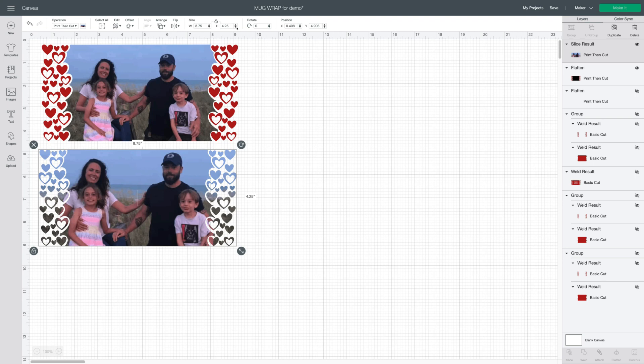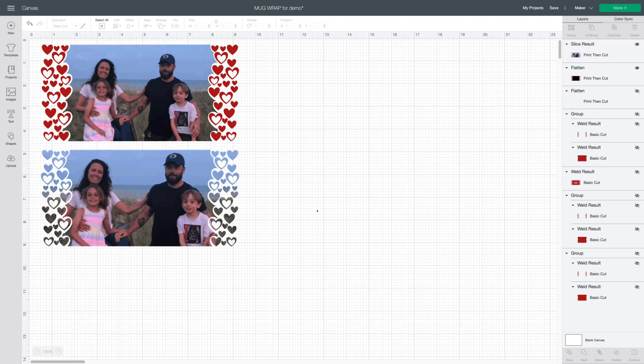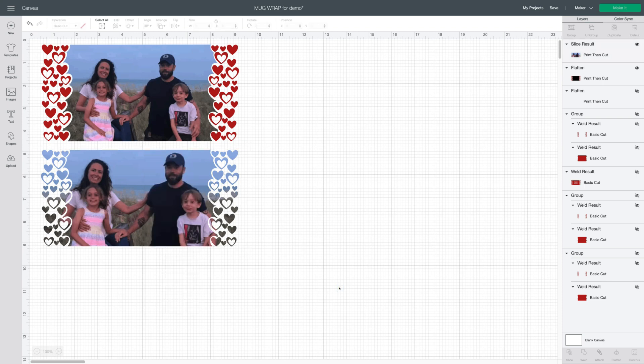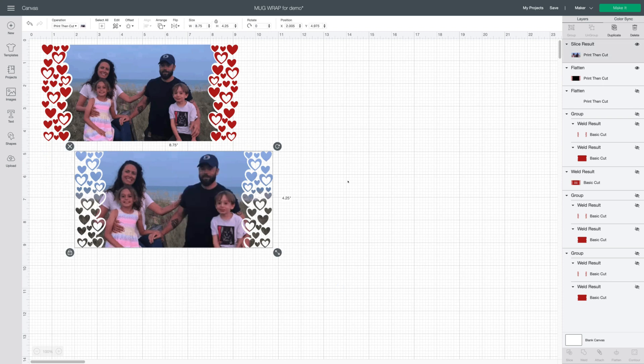We'll just double check that our sizes are correct again. You won't need to flatten because the entire image with the edges is cut out of a print and cut photo. So as you can see there's no need to flatten. Once again you'll click make it. You'll turn on mirror. And don't forget to select your good print settings.